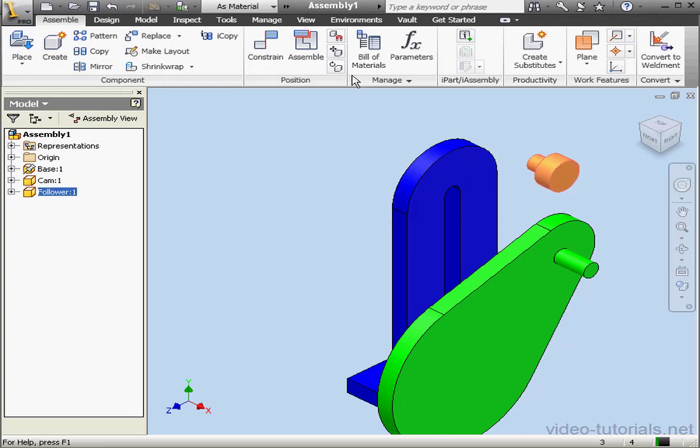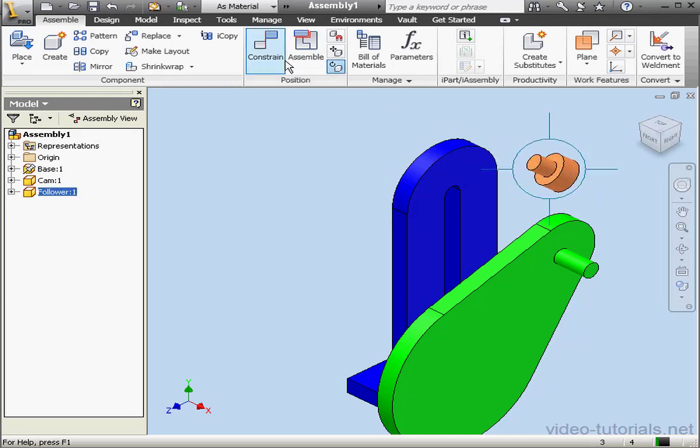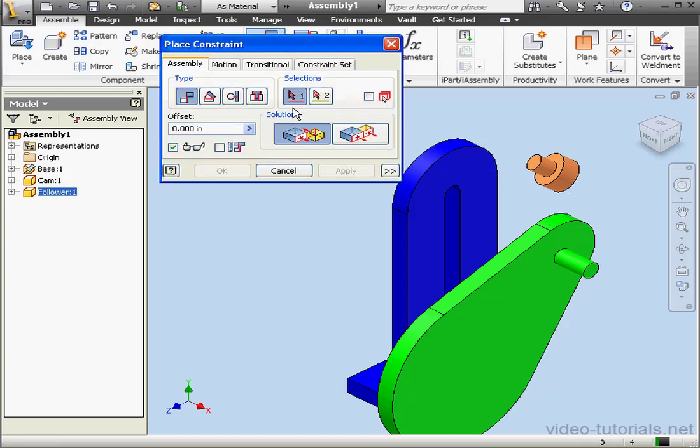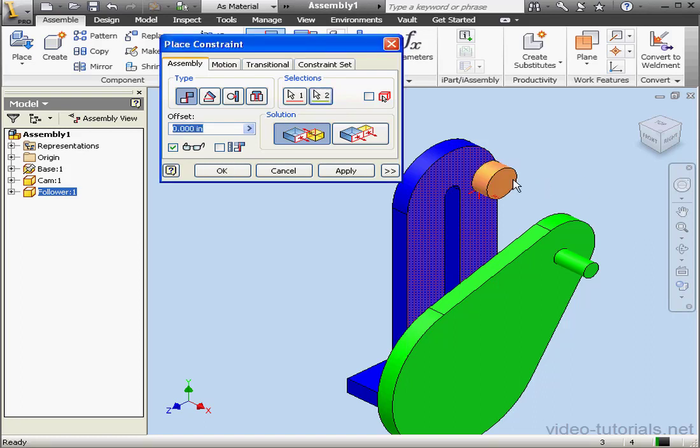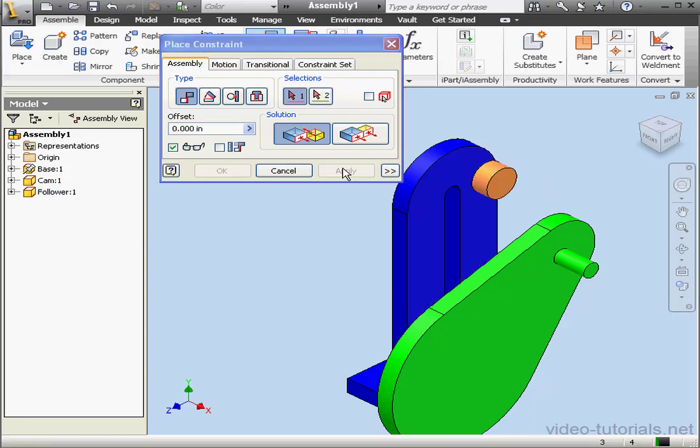And constrain command. Let's select this face and this face. Apply.